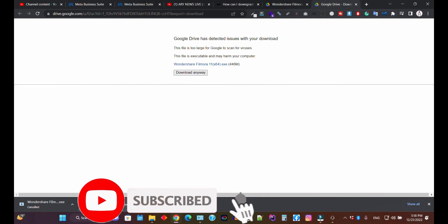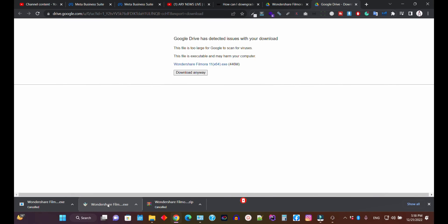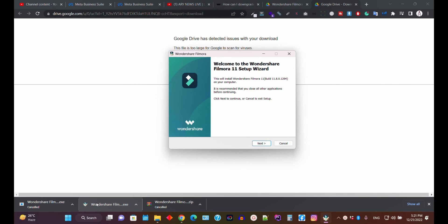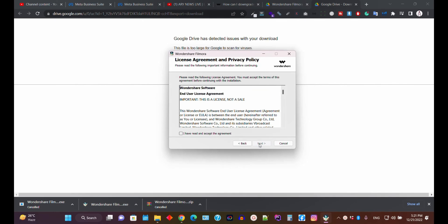We have successfully downloaded the Filmora 11 version, which is the older version of Filmora. I've clicked on the Filmora 11 installer we just downloaded — click the Next button, agree to the terms, and you can also select where you want to install Filmora.